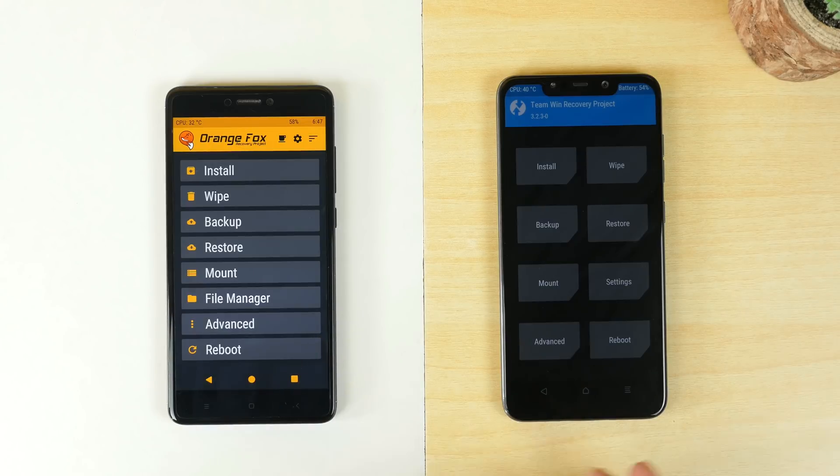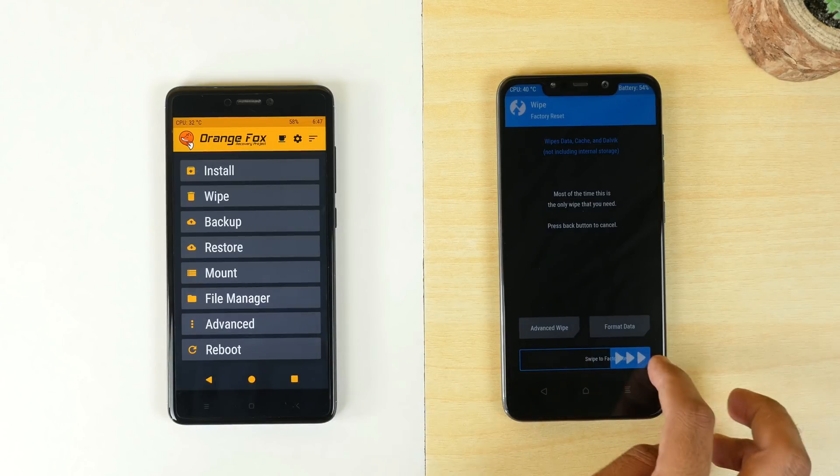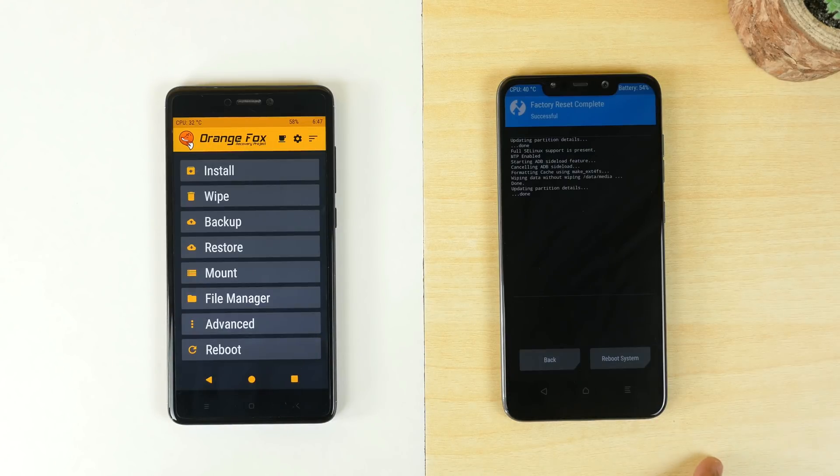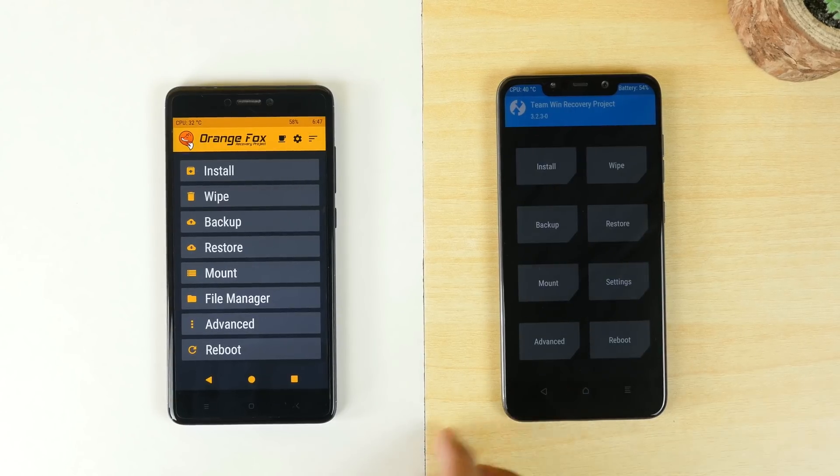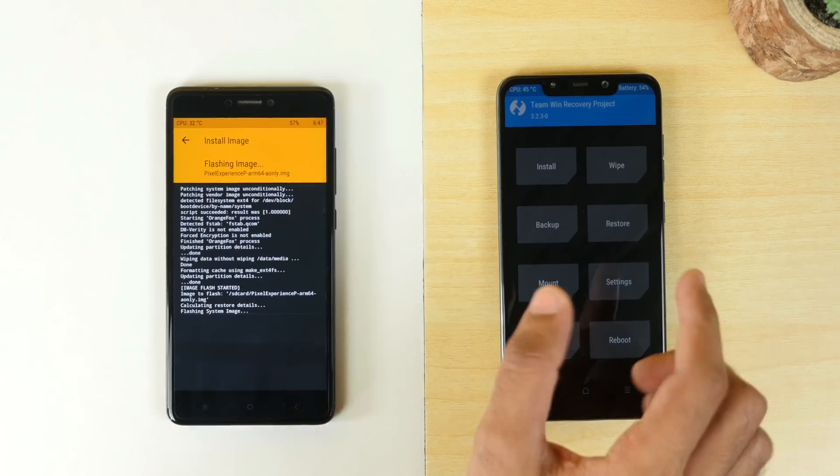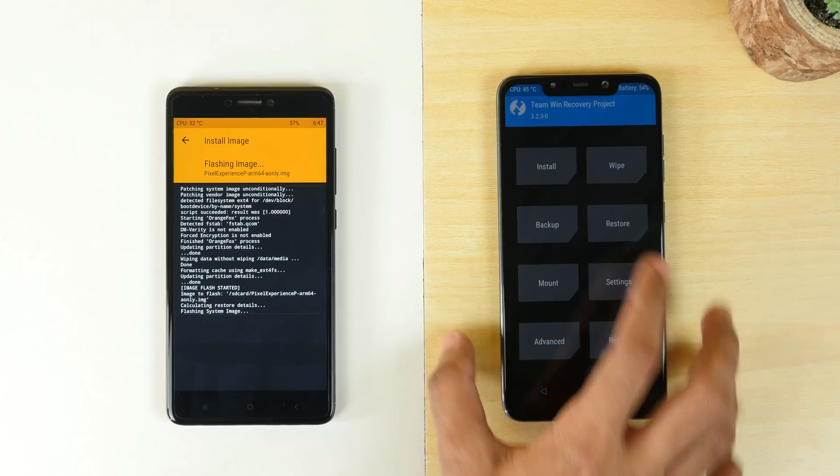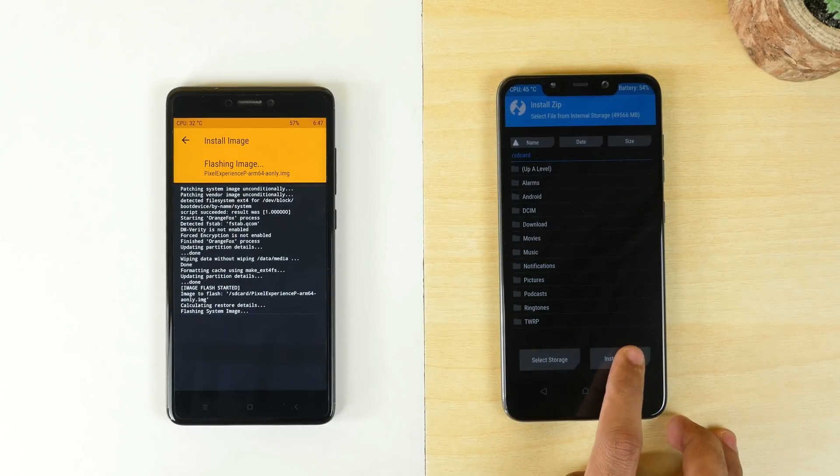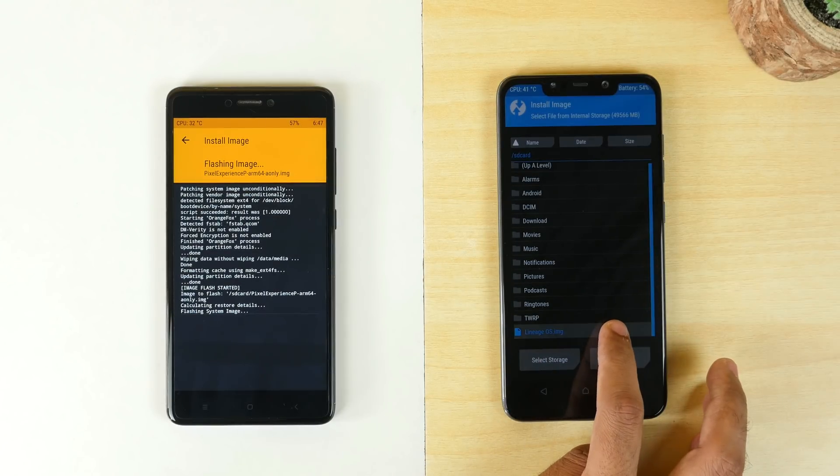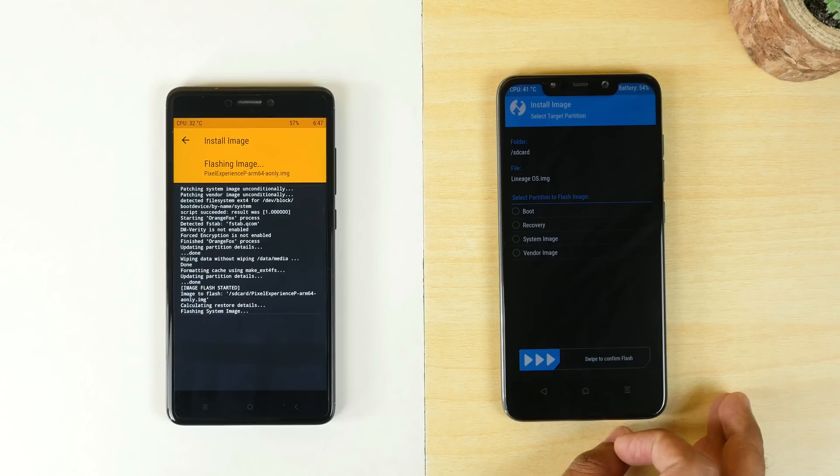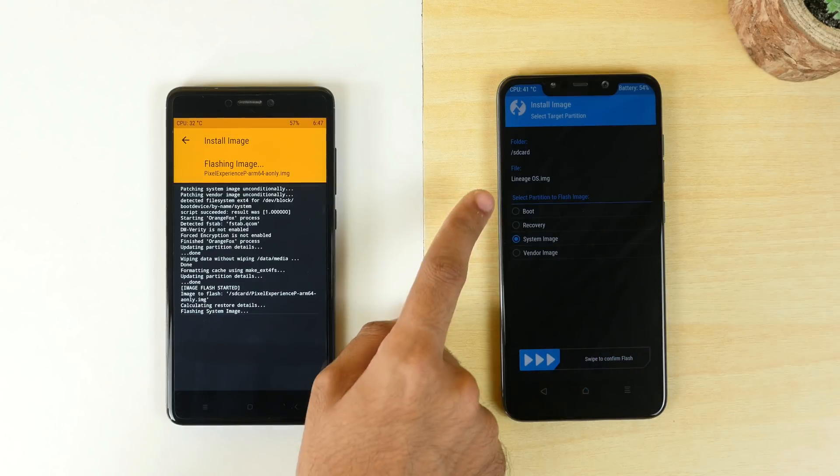I will be flashing Lineage OS GSI on the POCO F1 by going into wipe then swiping to factory reset. This is important. Wipe your data beforehand like just going to wipe swipe to factory reset, go back, going to install, click on install image, select the image which you want to flash and select system image over here and swipe to flash it.